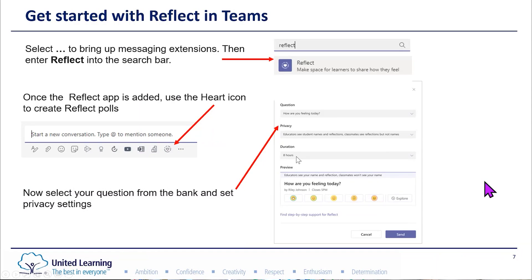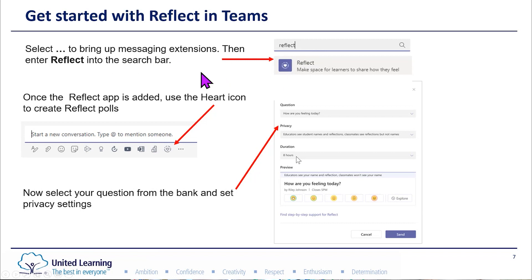I want to start by going through how you set your questions. The first time you use it, if you can't see a little heart on the conversation, it's because the app hasn't been installed. Search for the word 'Reflect', click on that app, and it will be there next time once you've added the Reflect app to the team. Then you'll see a little heart icon.